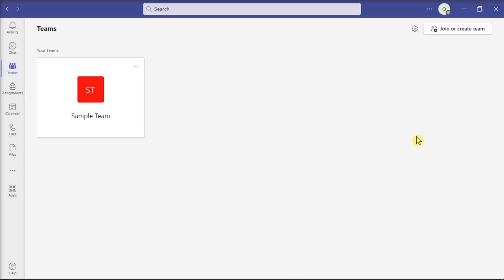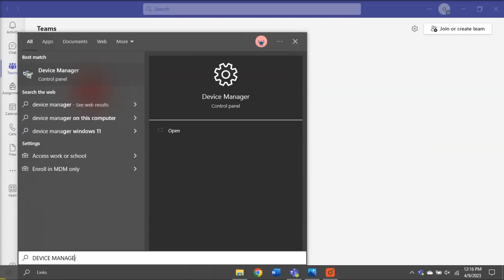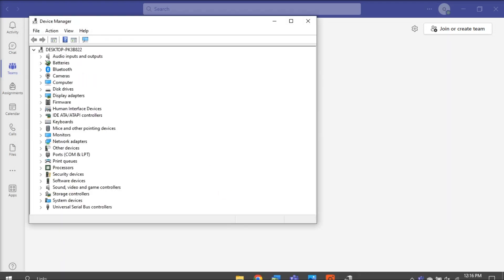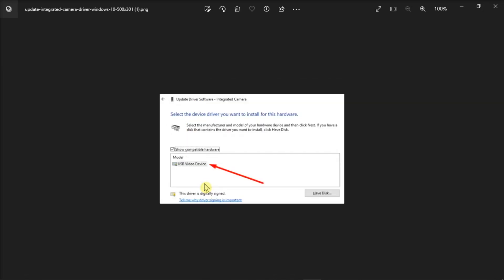For the next solution, enable the USB Video Device Driver by launching the Device Manager again. Go to Imaging Devices, right-click the Integrated Camera, and select Update Driver. Then select Browse my computer for drivers, choose the second option let me pick from a list of available drivers on my computer, and select the USB Video Device option.